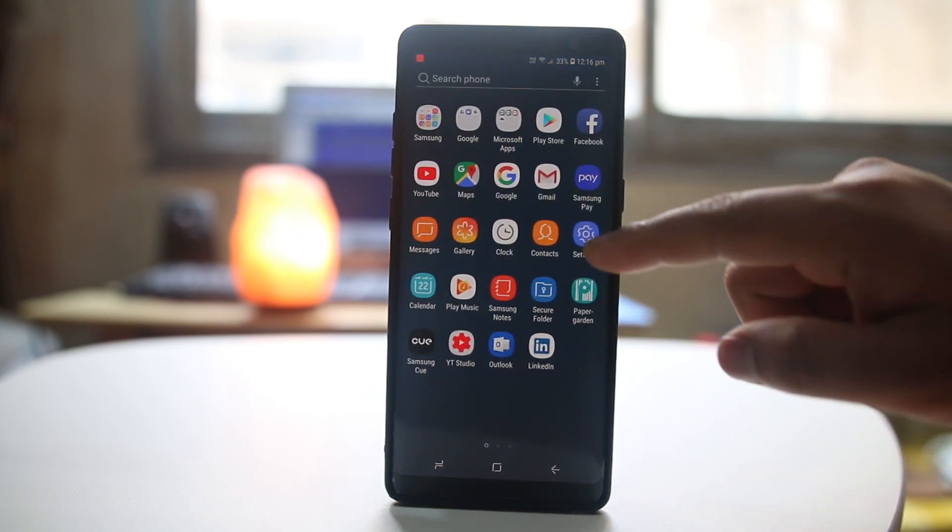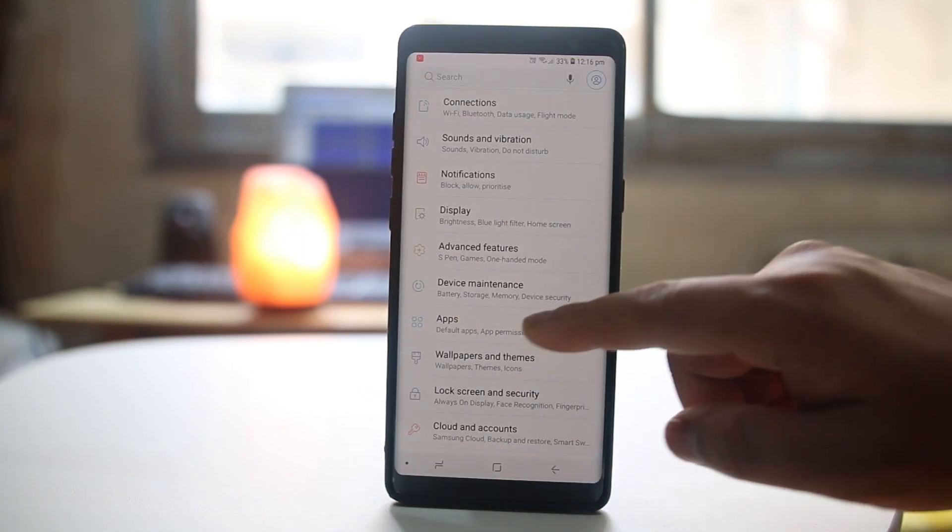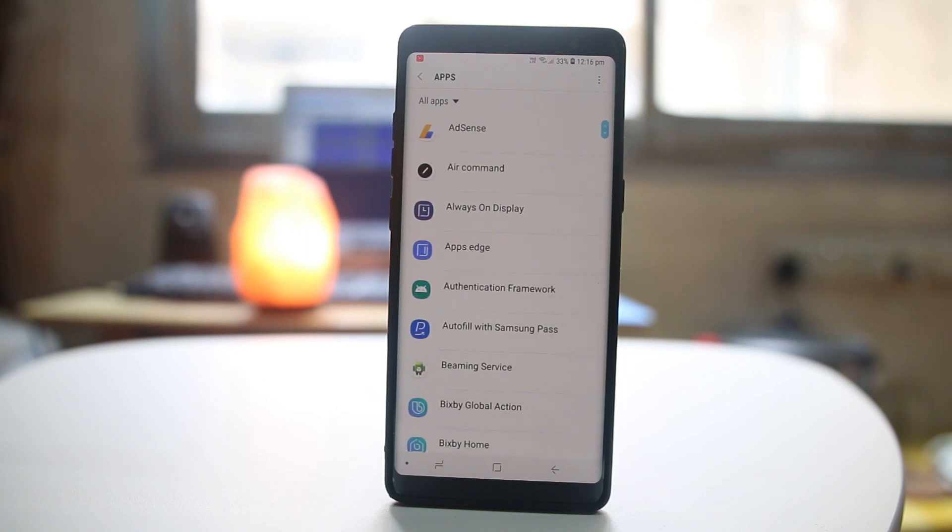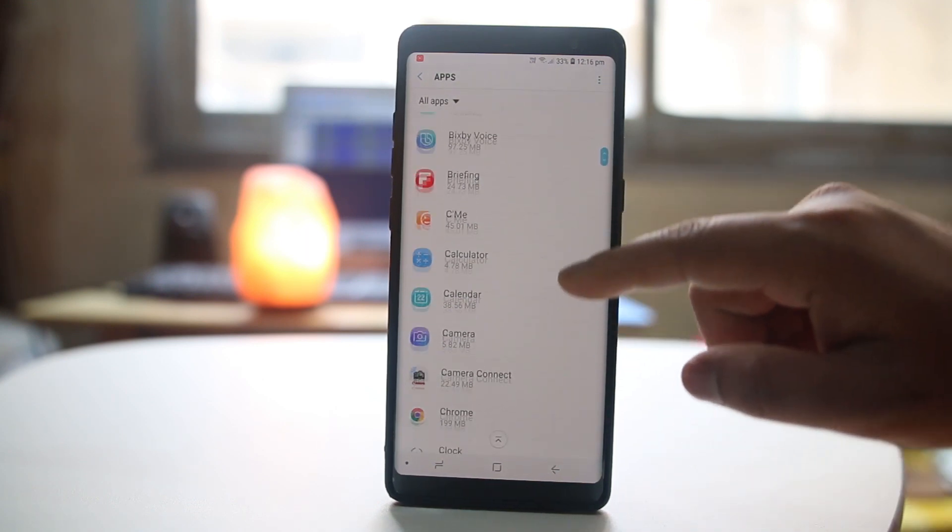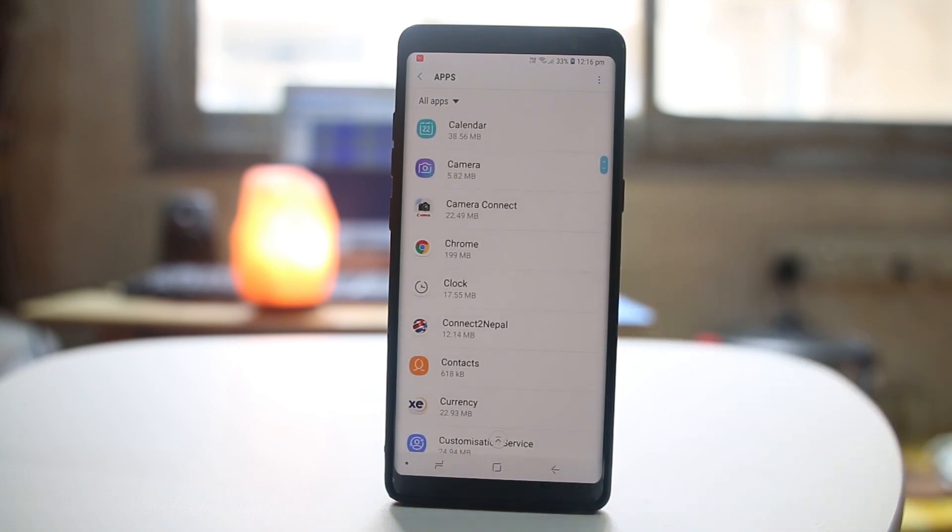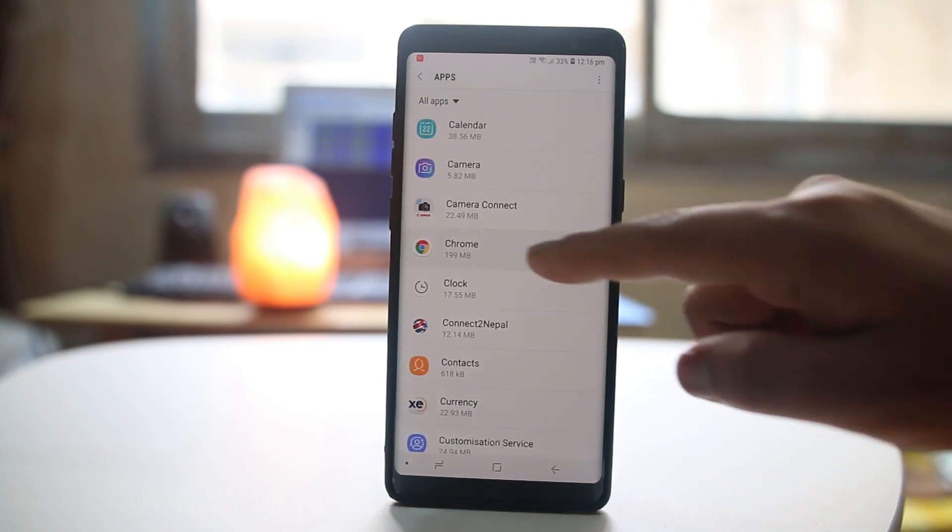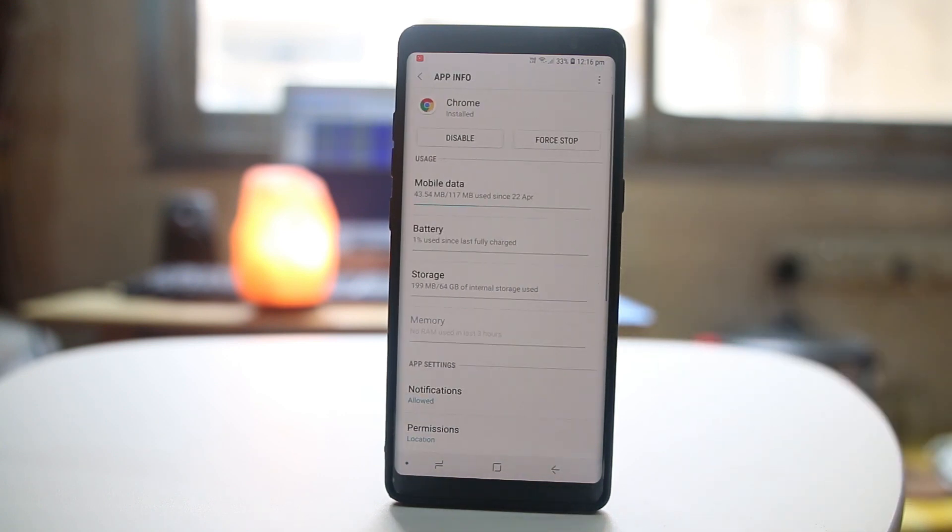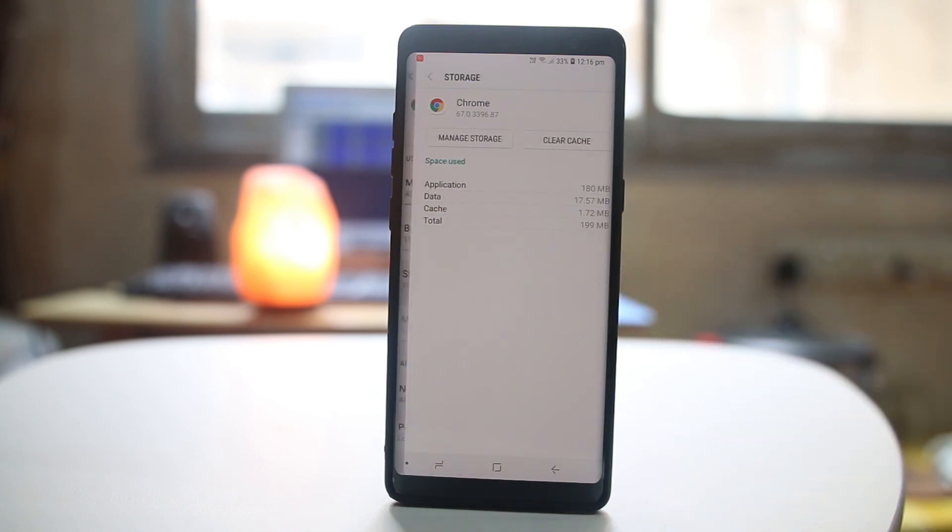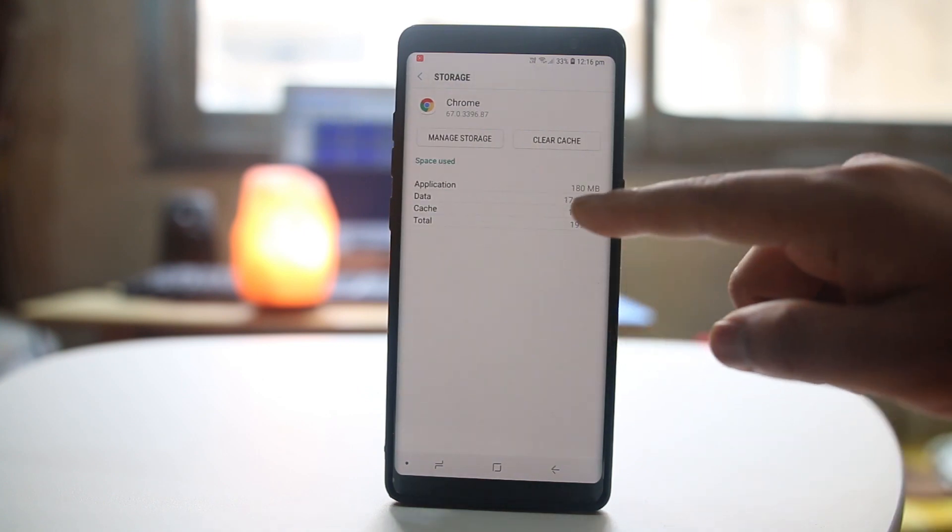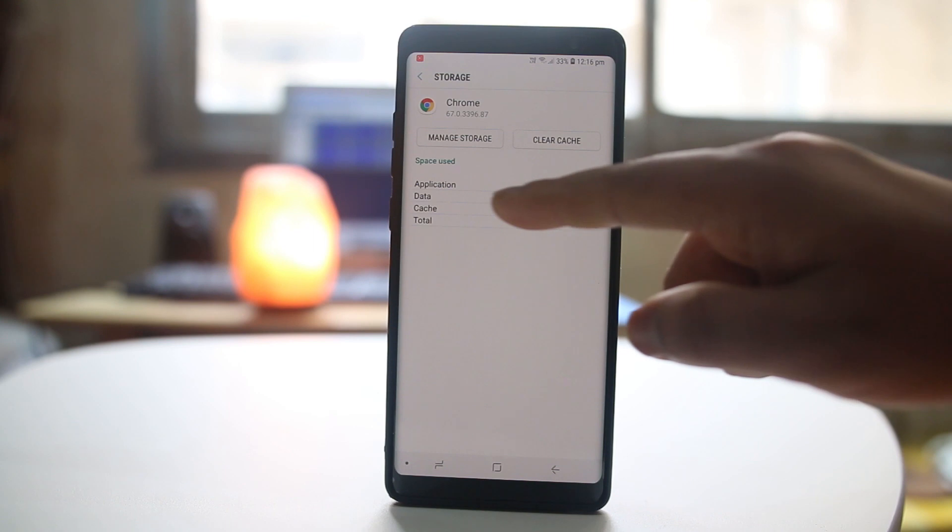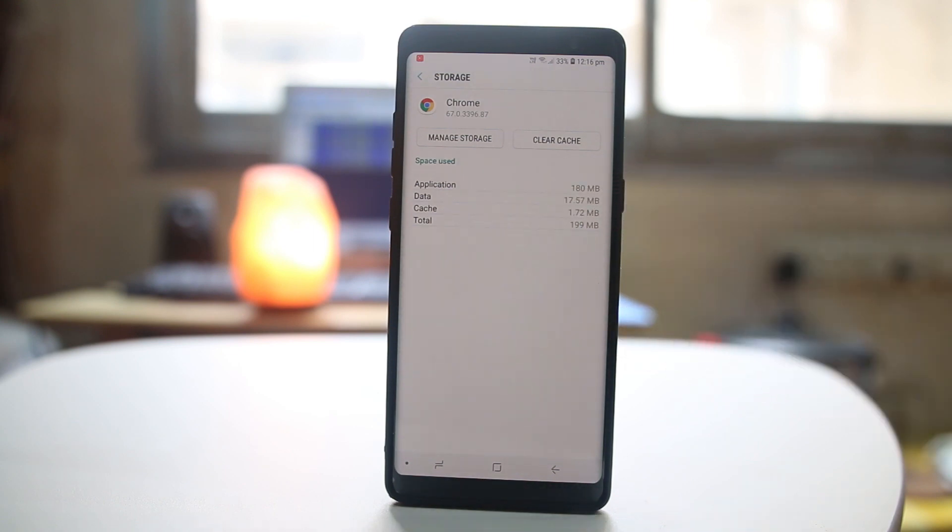For that one again you will go to settings, applications. From here I can delete the cache files and data for any application which I want. For example, Chrome. I can go to storage. If you see, the cache data is 17.57 MB and cache file is 1.72 MB.